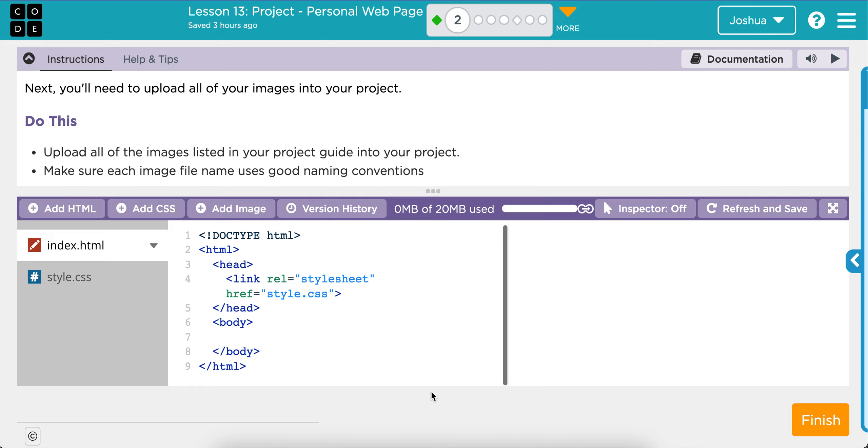This is Mr. J, and I'm going to walk you through Lesson 13, Level 2. So in this level, you're preparing to begin coding your website that you're creating. And you should have already completed your prototype in Google Slides.